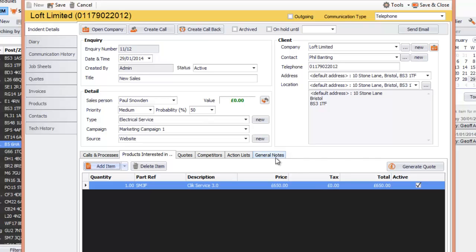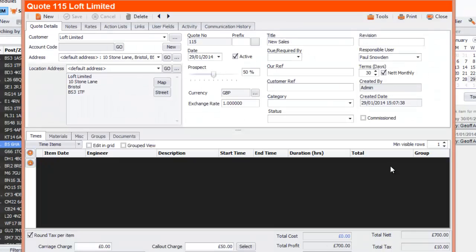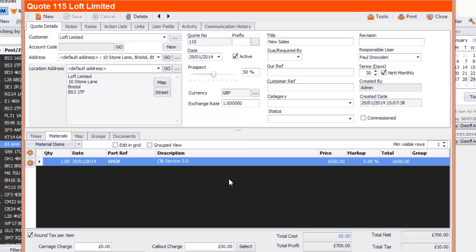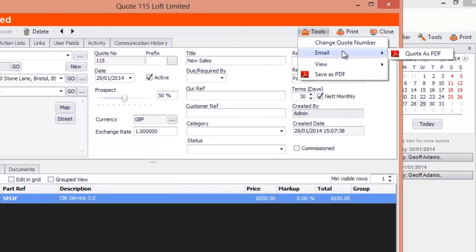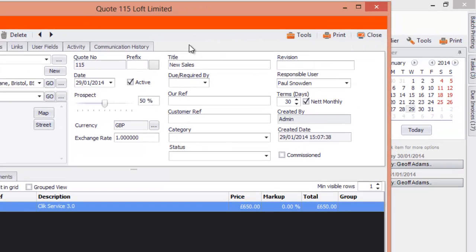What's really cool is you can generate a quote straight away from here. Just click on Generate Quote — it puts the value in and generates a quote for you immediately, with the material added to the materials section. You can then print or email it as a PDF to the client. Go to Tools > Email > Quote as PDF and email it straight to the client.